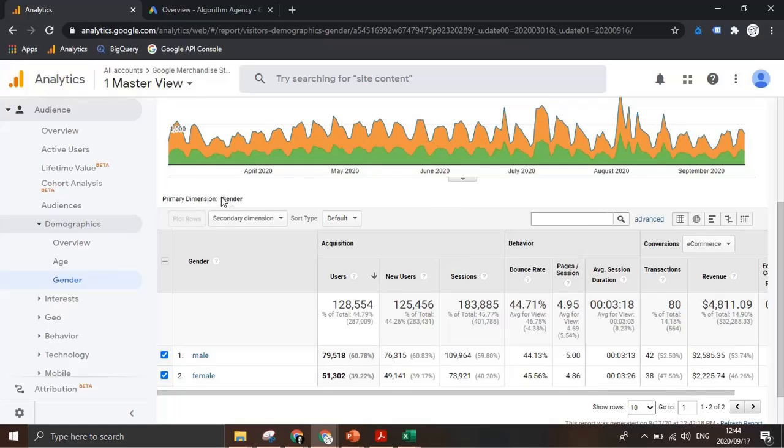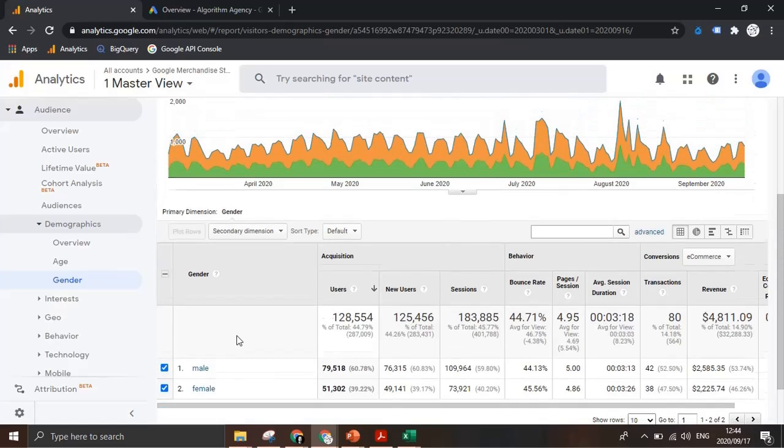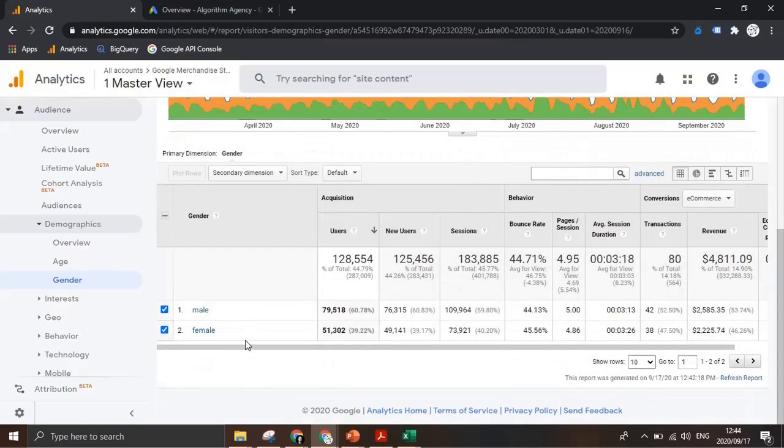Quite often though this doesn't give us the level of insight we might need into a specific segment. As an example we've got male and female here but that might not give us enough information. This is where secondary dimensions come in quite useful.